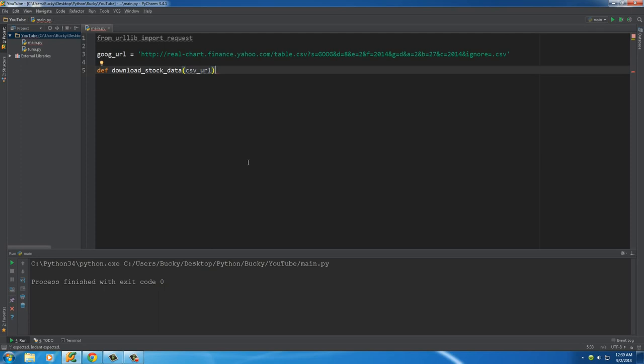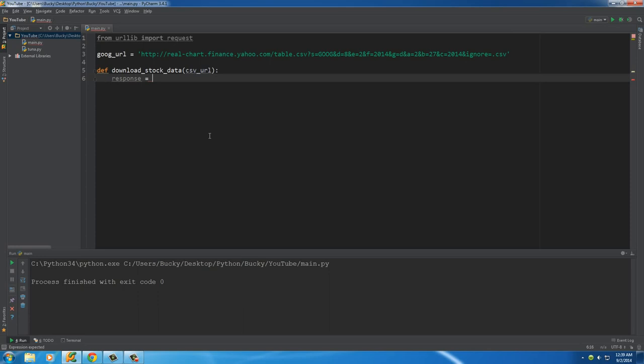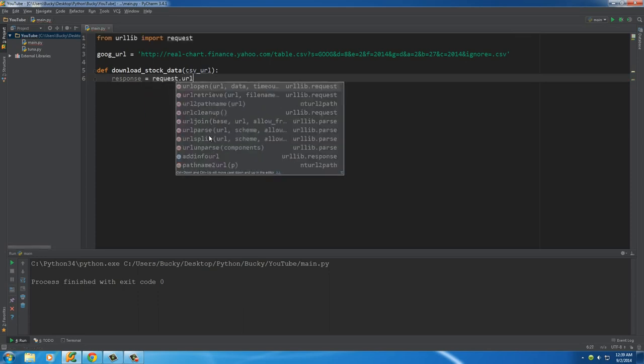All right, simple enough so far. So now what we need to do is we need to tell our Python program to connect to the internet first. So what we're going to be doing is calling a function, but it's easier if you store it in a variable called response. So this is pretty much, think of it as your connection to a webpage.